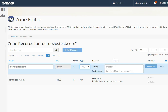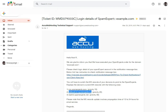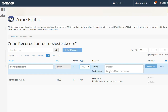For the second MX record, go to the email received from us. Copy the second MX record and paste it into the destination field. In the priority field, set 20. Click on the Add Record button to save it.